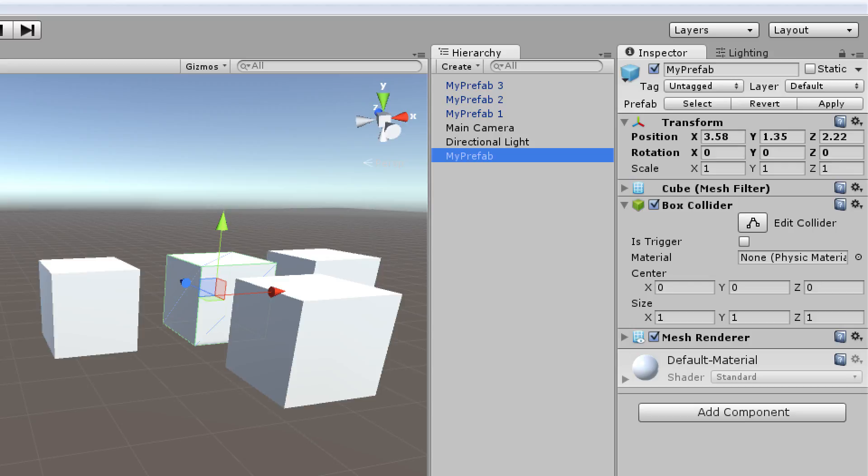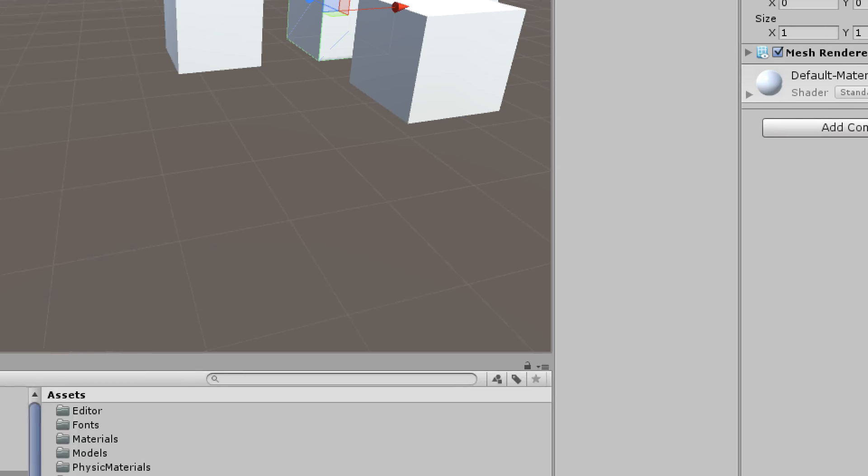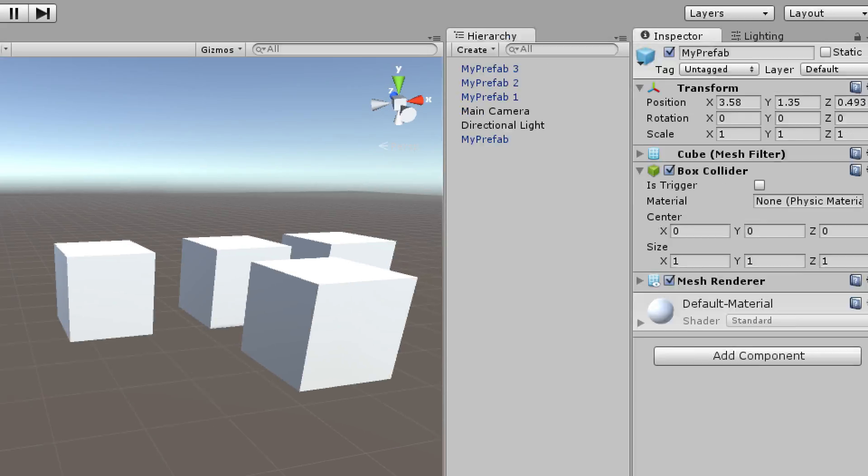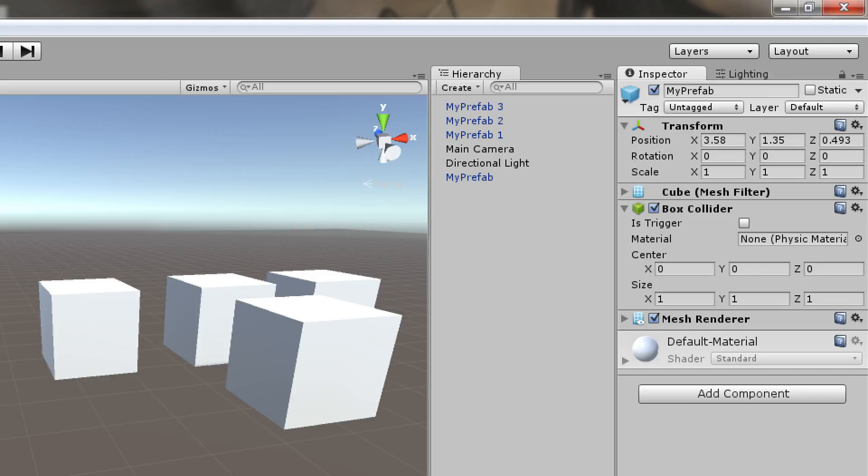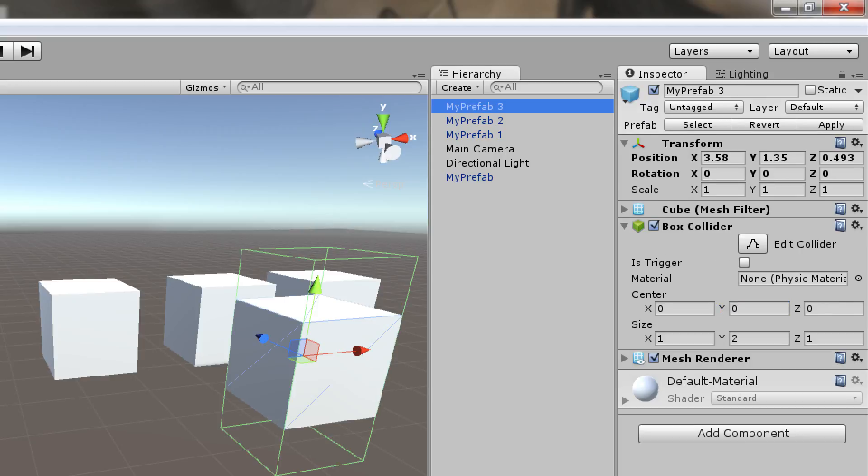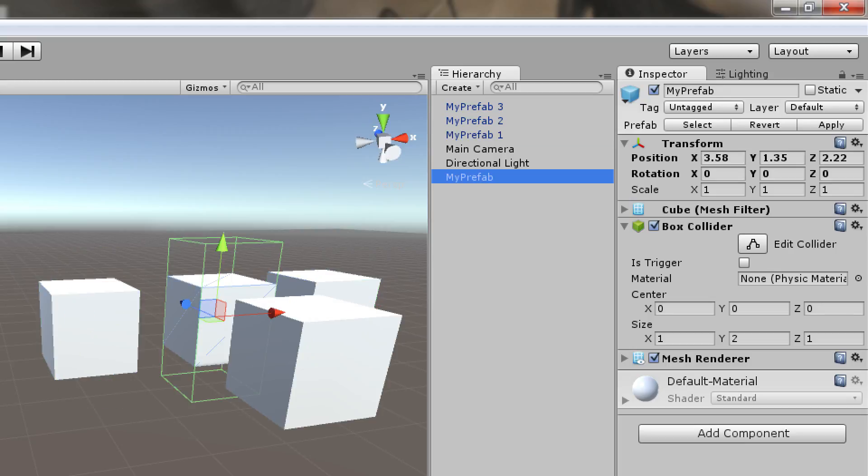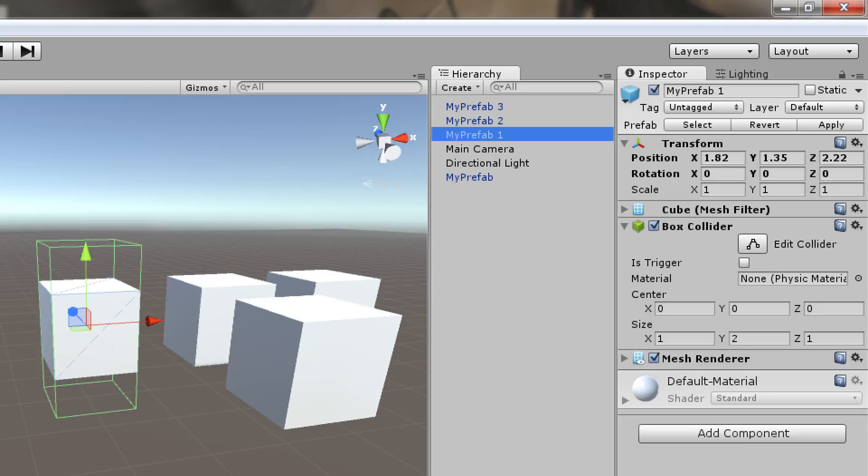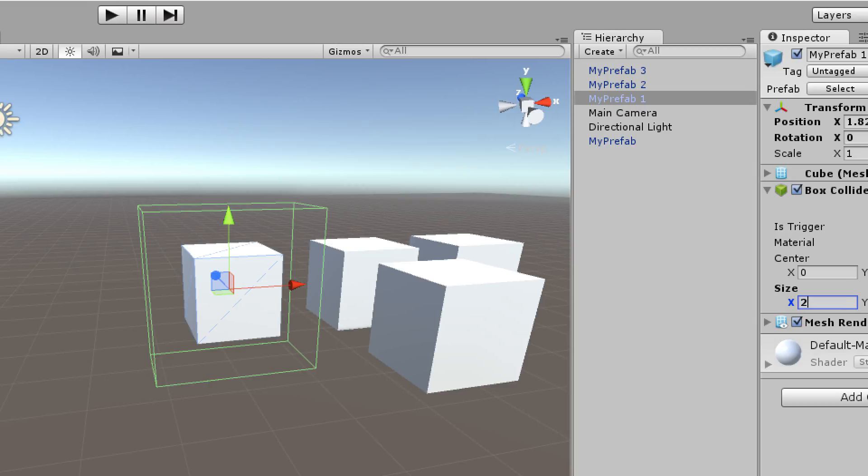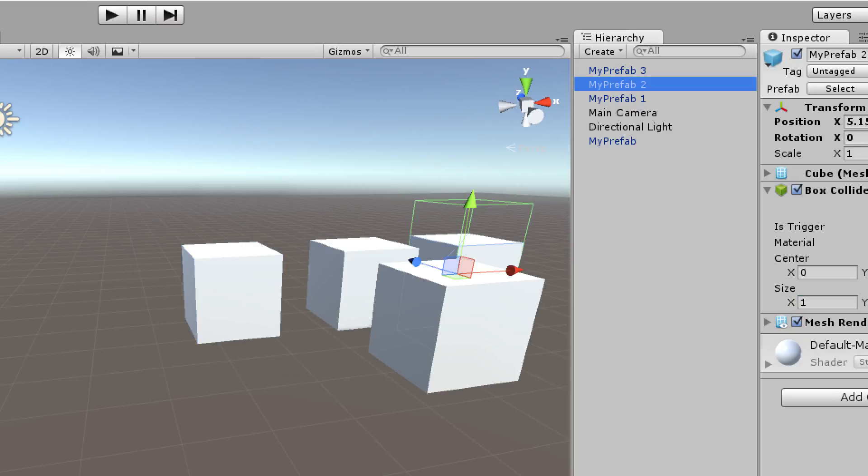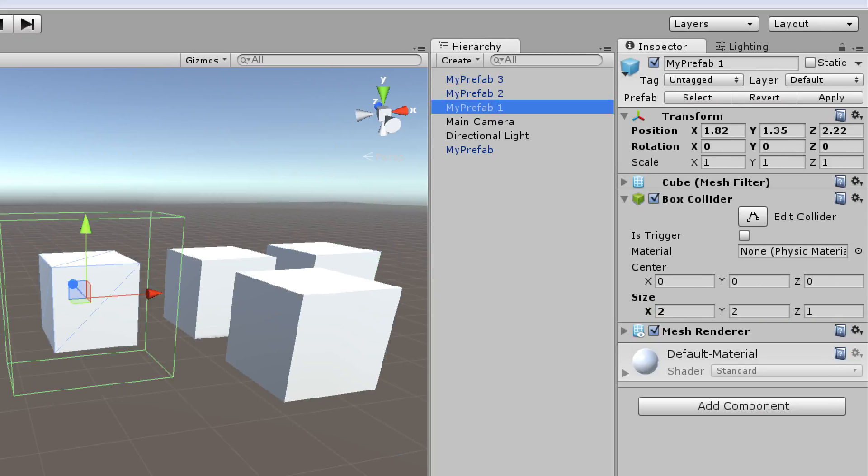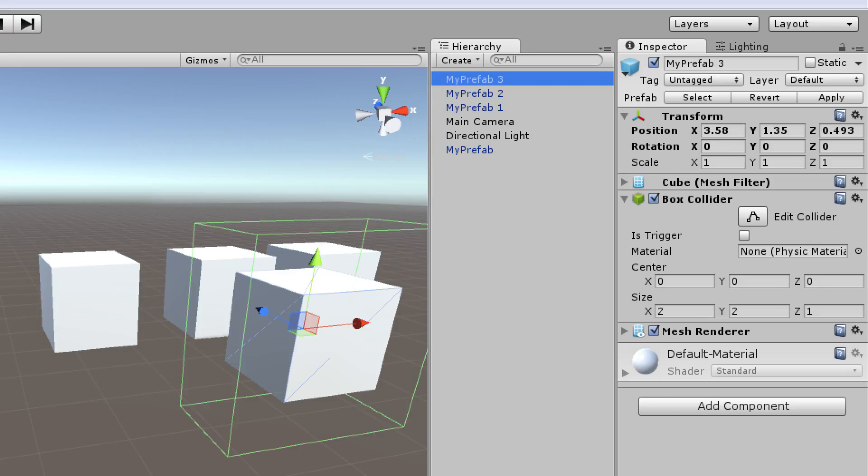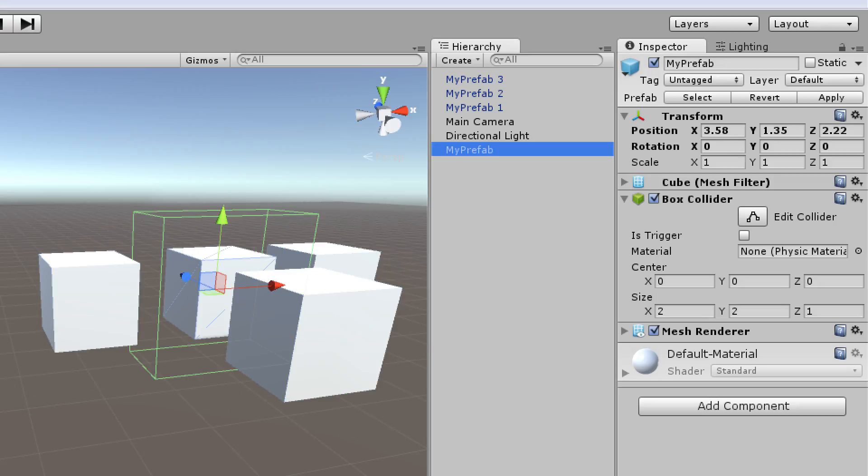So to recap, there's two ways that you can modify prefab values. You can click on the prefab itself in the project panel. You can make the change from here, and it will automatically affect all instances of that prefab. Another way you can do it is by changing a property on an instance of the prefab. But if you do that, you'll have to remember to click the apply button so that it affects every instance of the prefab.